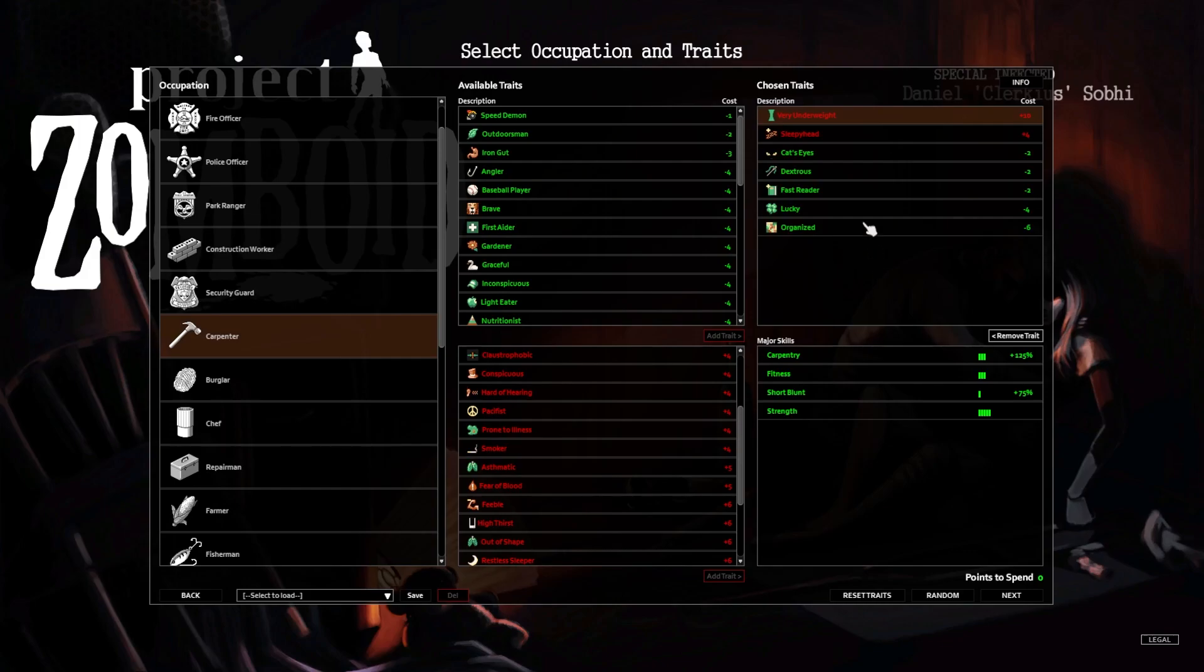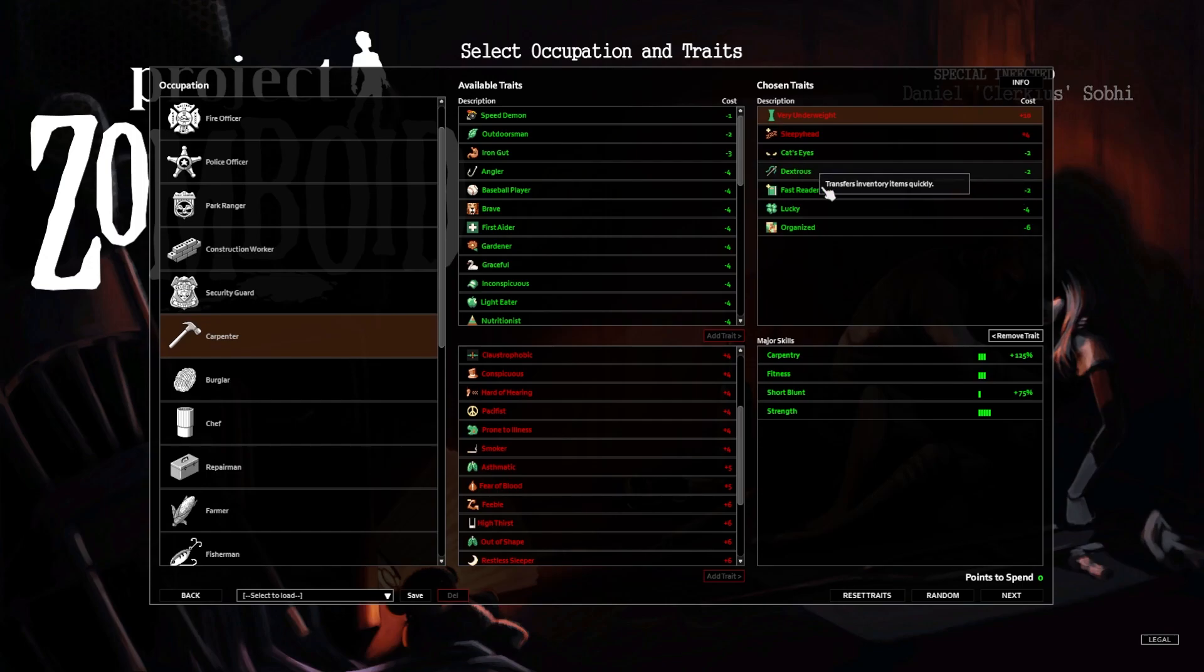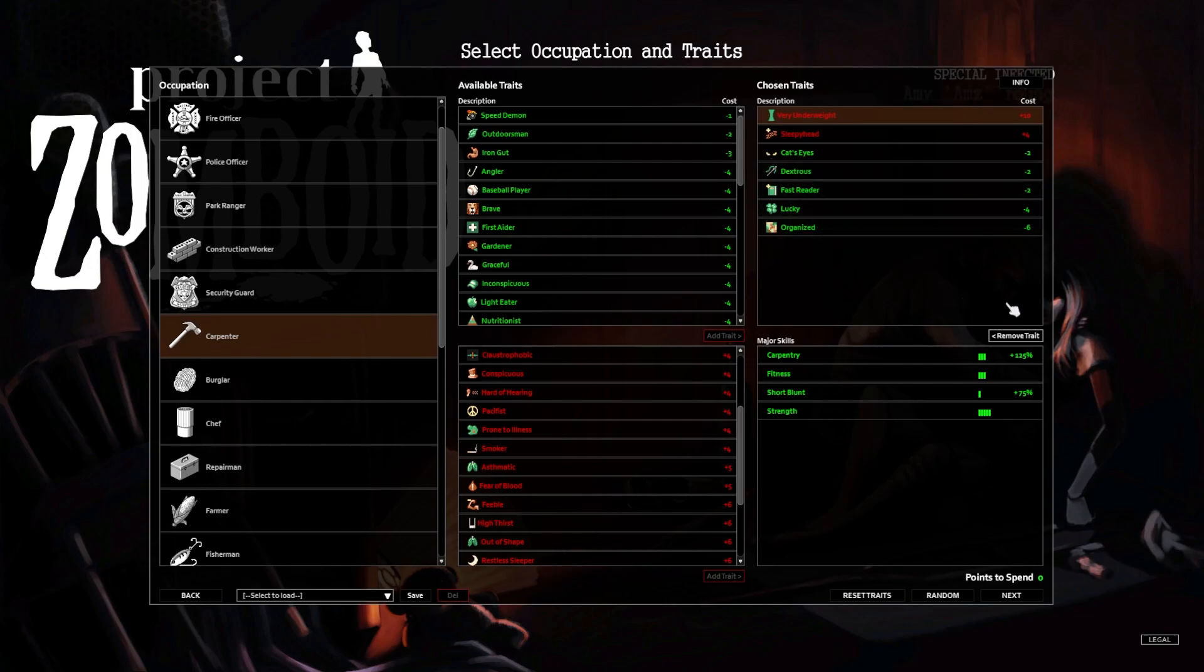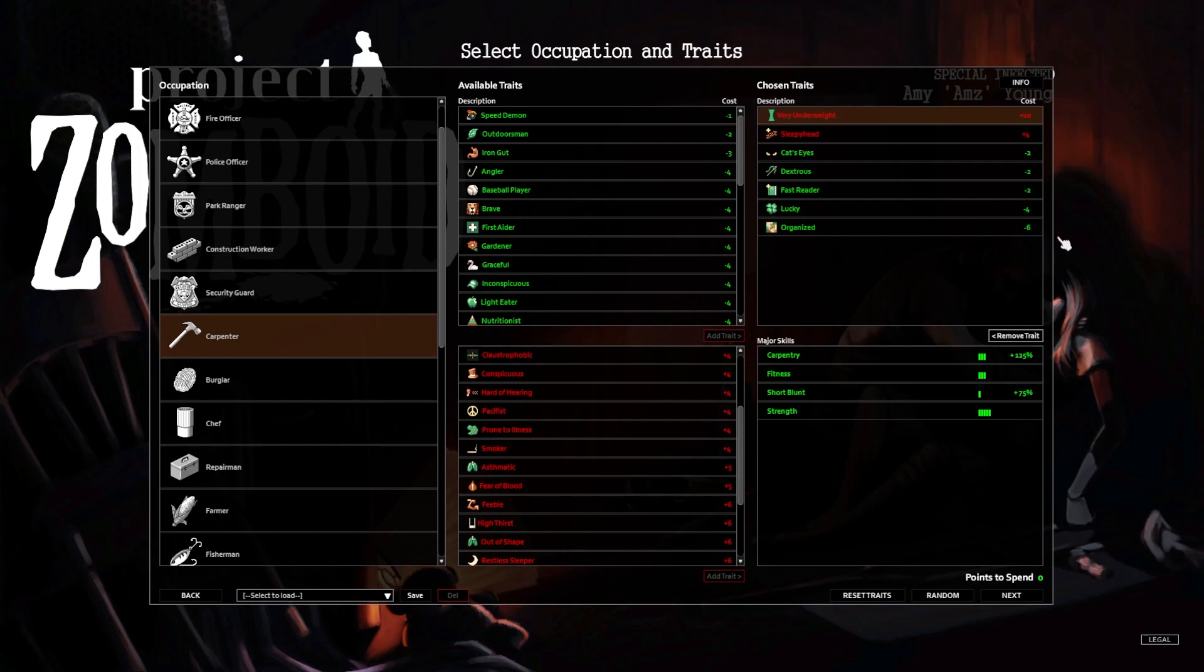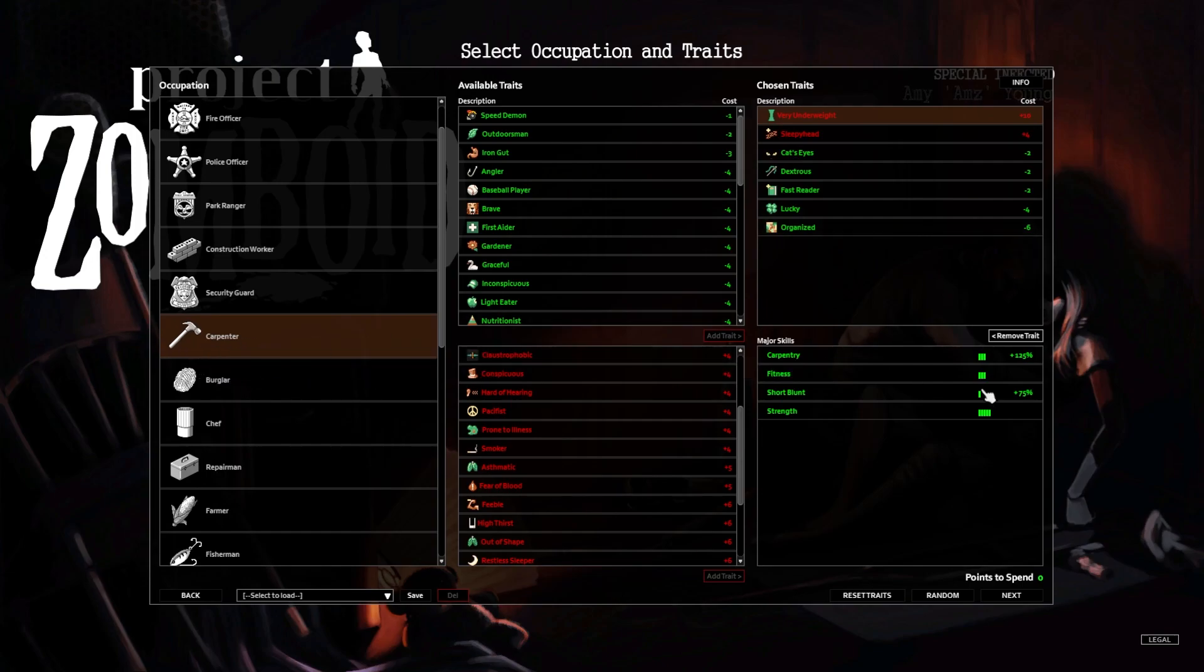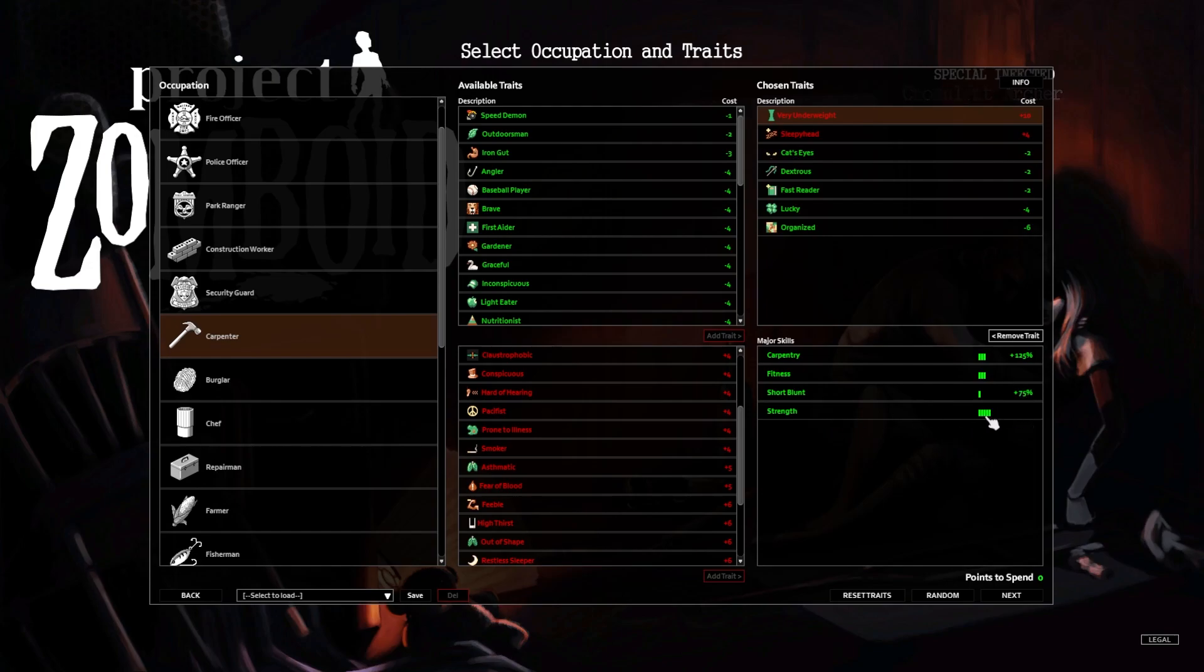Alright, we're gonna take very underweight and sleepyhead to get a 14 plus. We're taking cat eyes, dexterous, fast reader, lucky, and organized, just cause I think that'll be a good combo. We're taking carpentry as our occupation, so we get bonus to carpentry, we get a little bit of fitness, bonus to short blunt and one point in it, and then a bit of strength. I'm hoping that this will lend us to well, surviving longer, right?